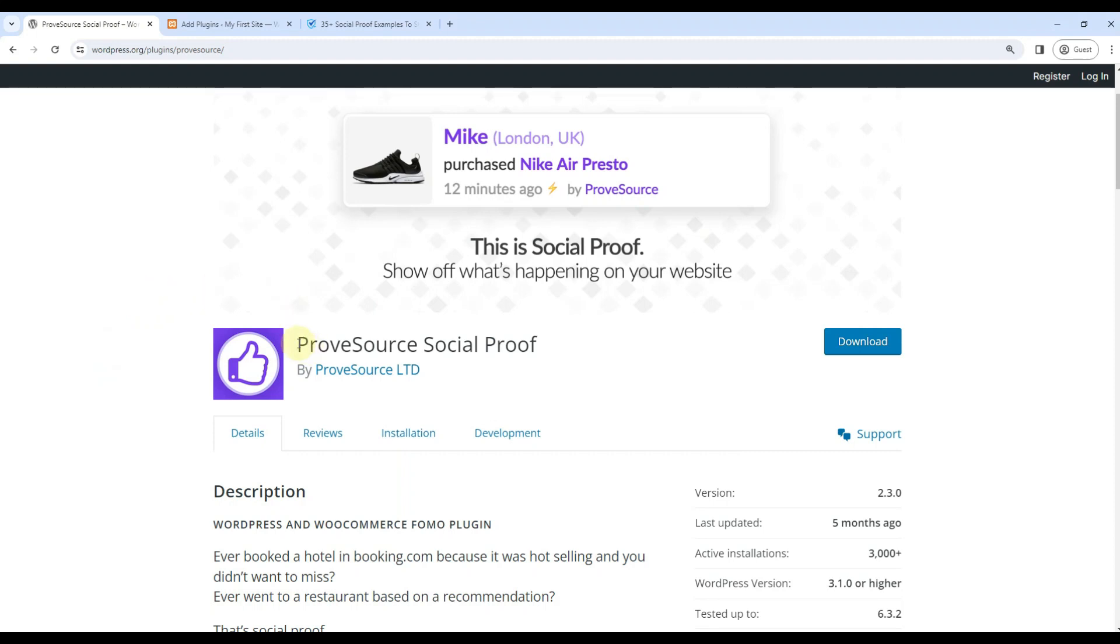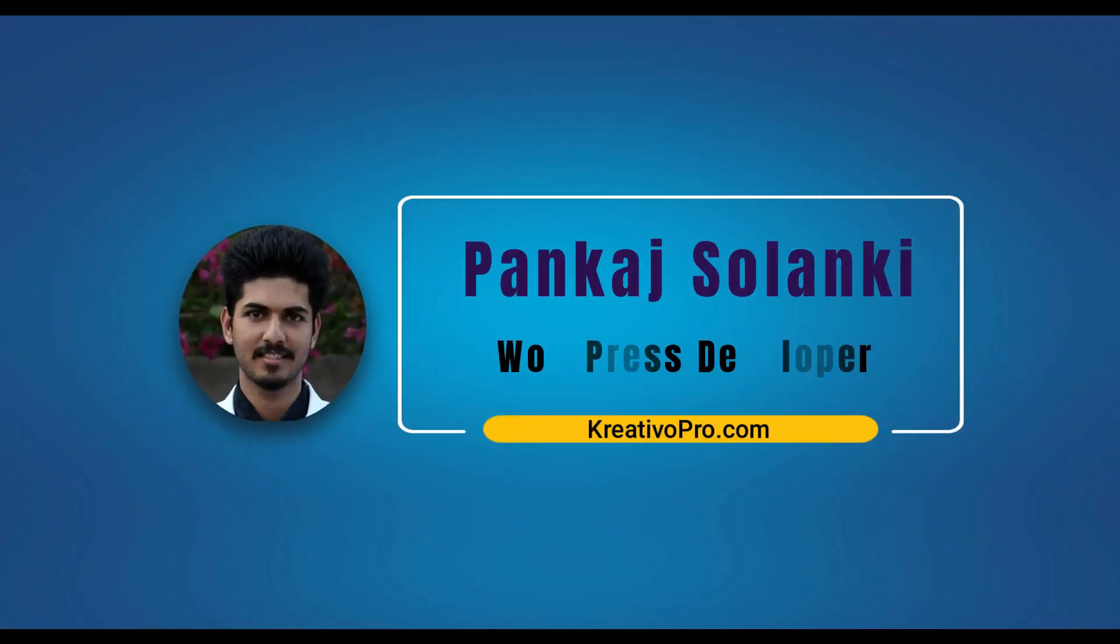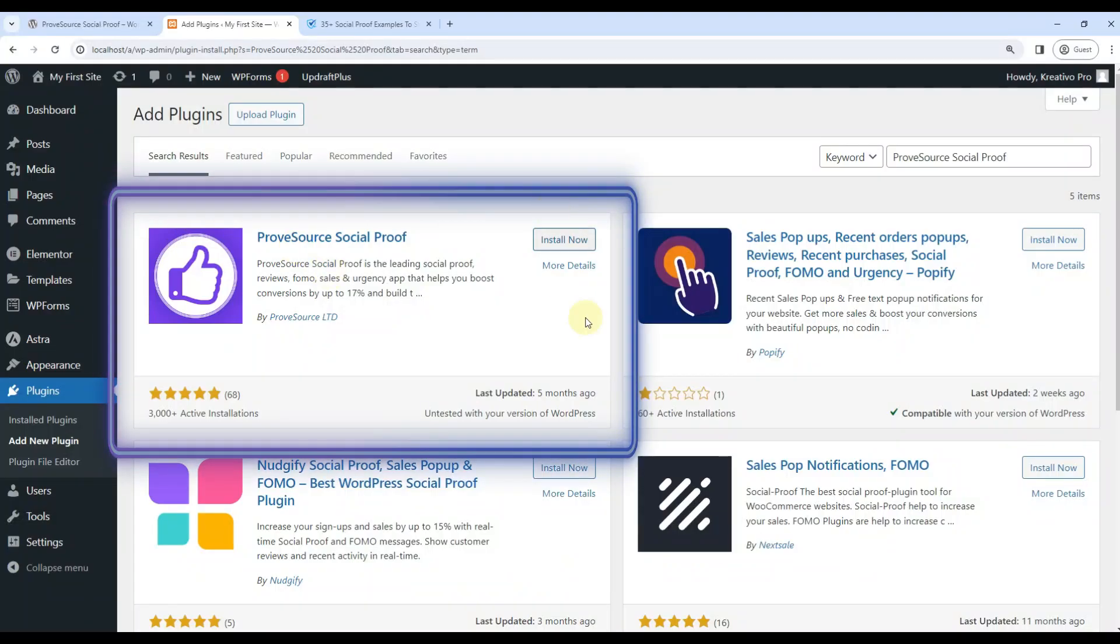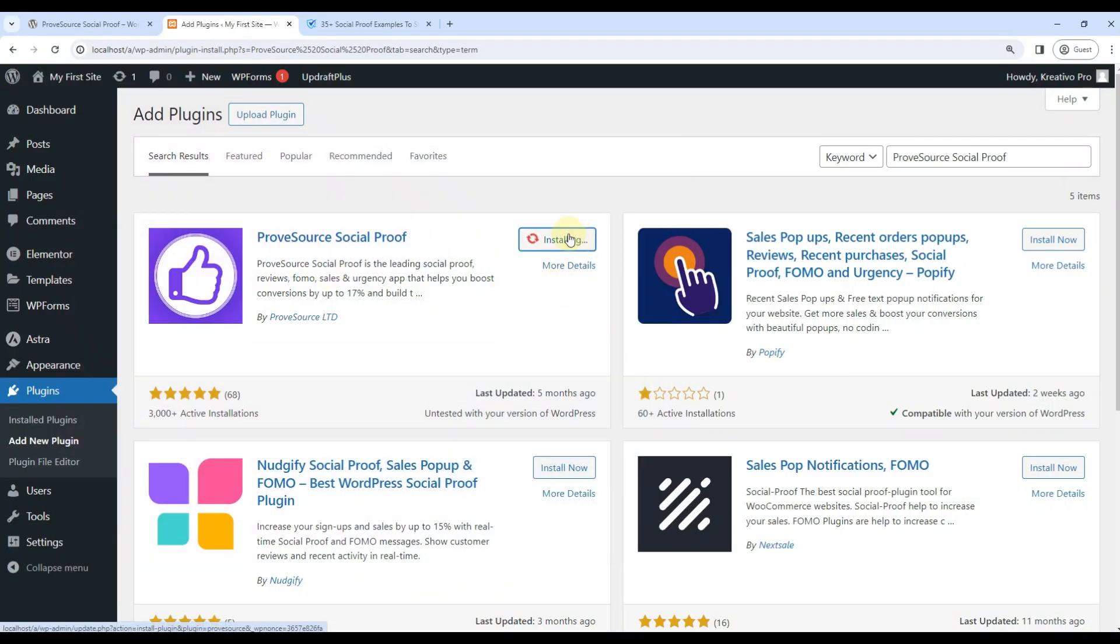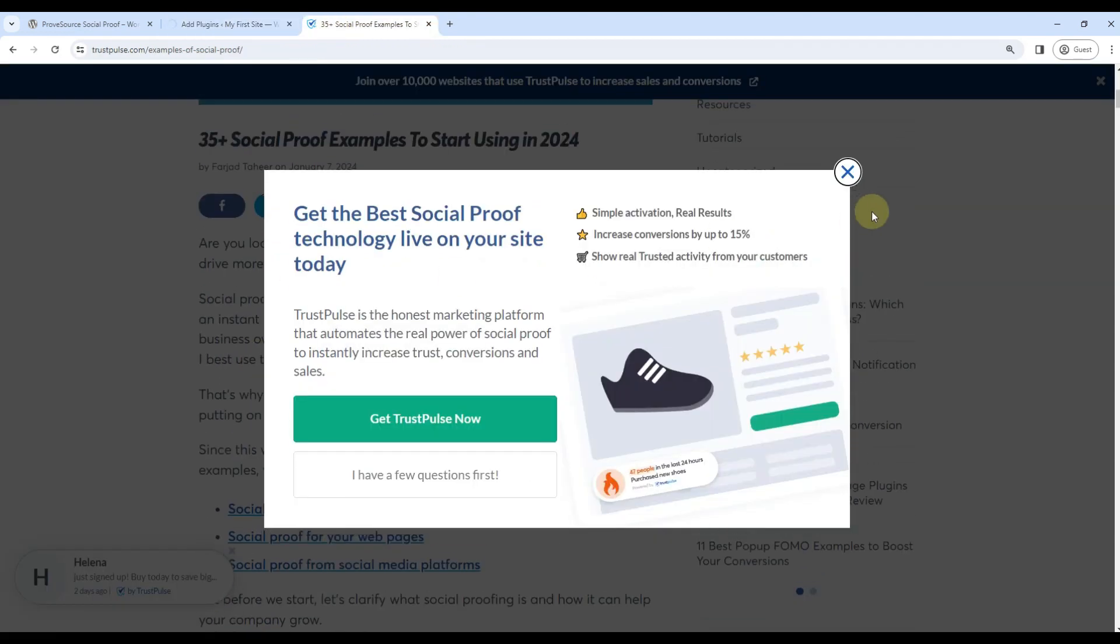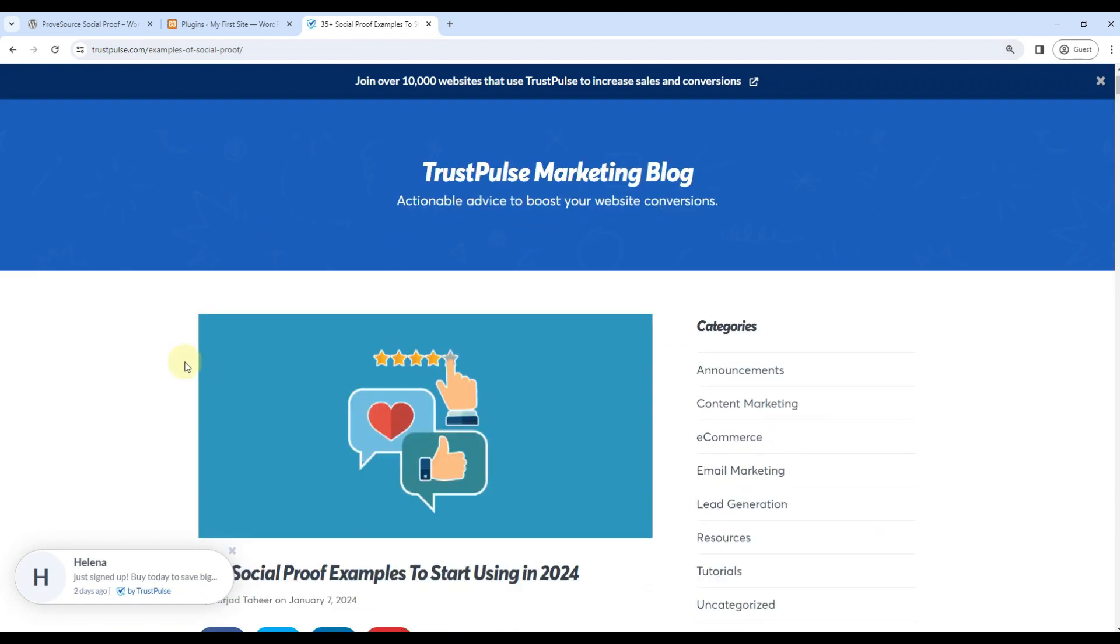In this video, we will talk about ProofSource social proof plugin. It has 3,000 plus active installations as of now. Hi, my name is Pankaj Solanki and I am a WordPress developer from Creative Proto. So this is the plugin. Let's install now. Let's activate it.